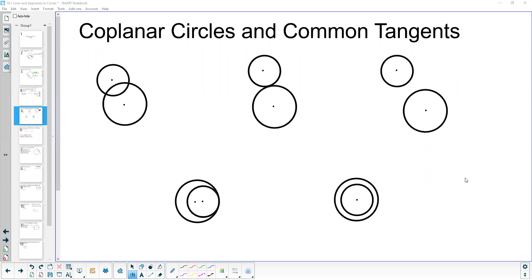They can either intersect at two points, intersect at one point, or intersect at no points. Coplanar circles that intersect at one point are called tangent circles, and coplanar circles that have a common center we call concentric circles.